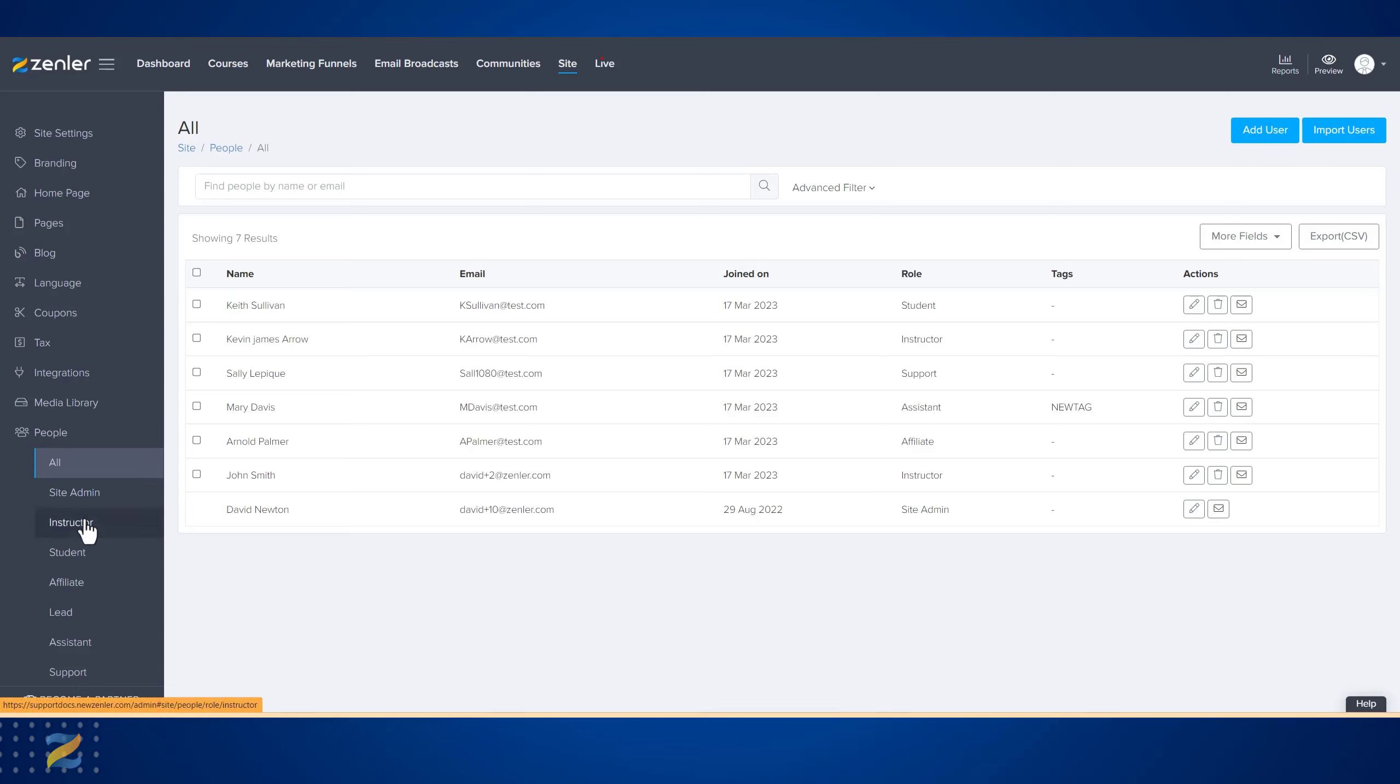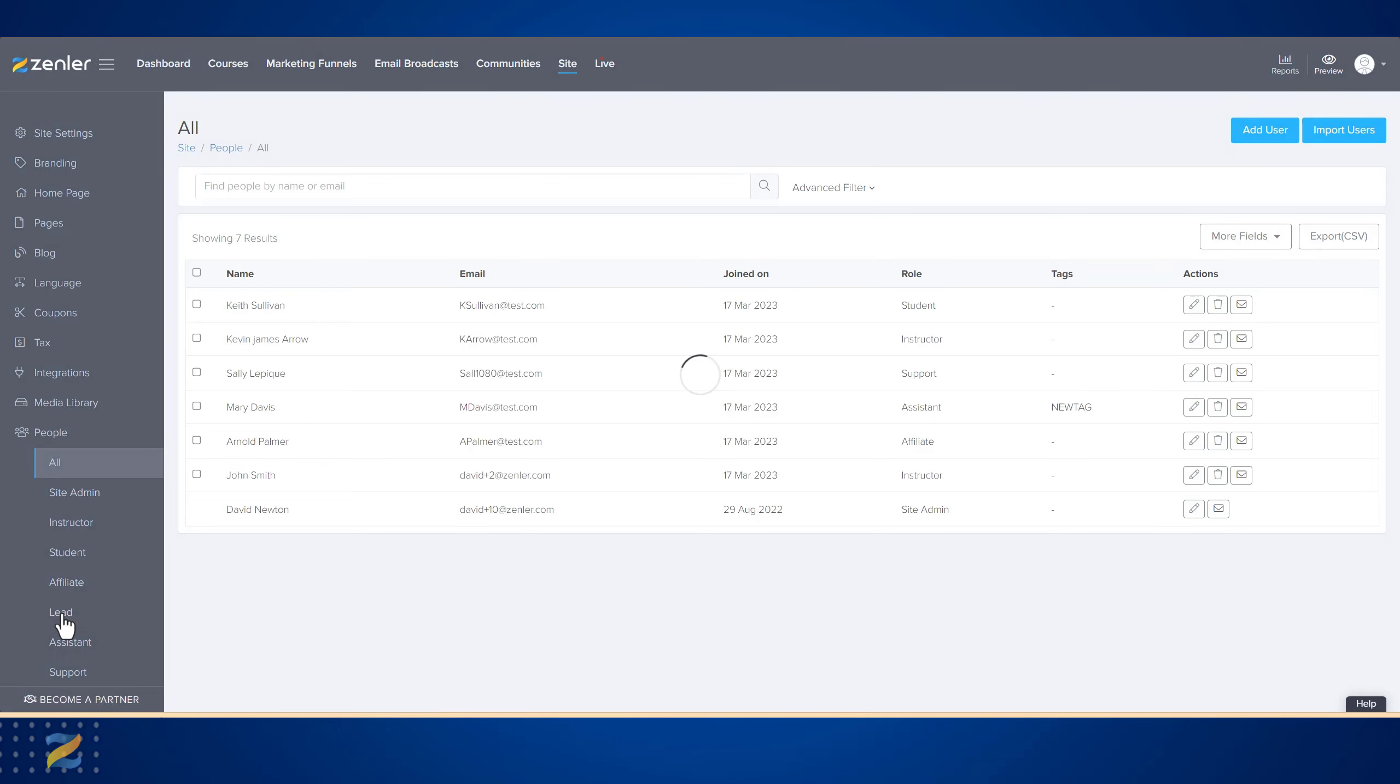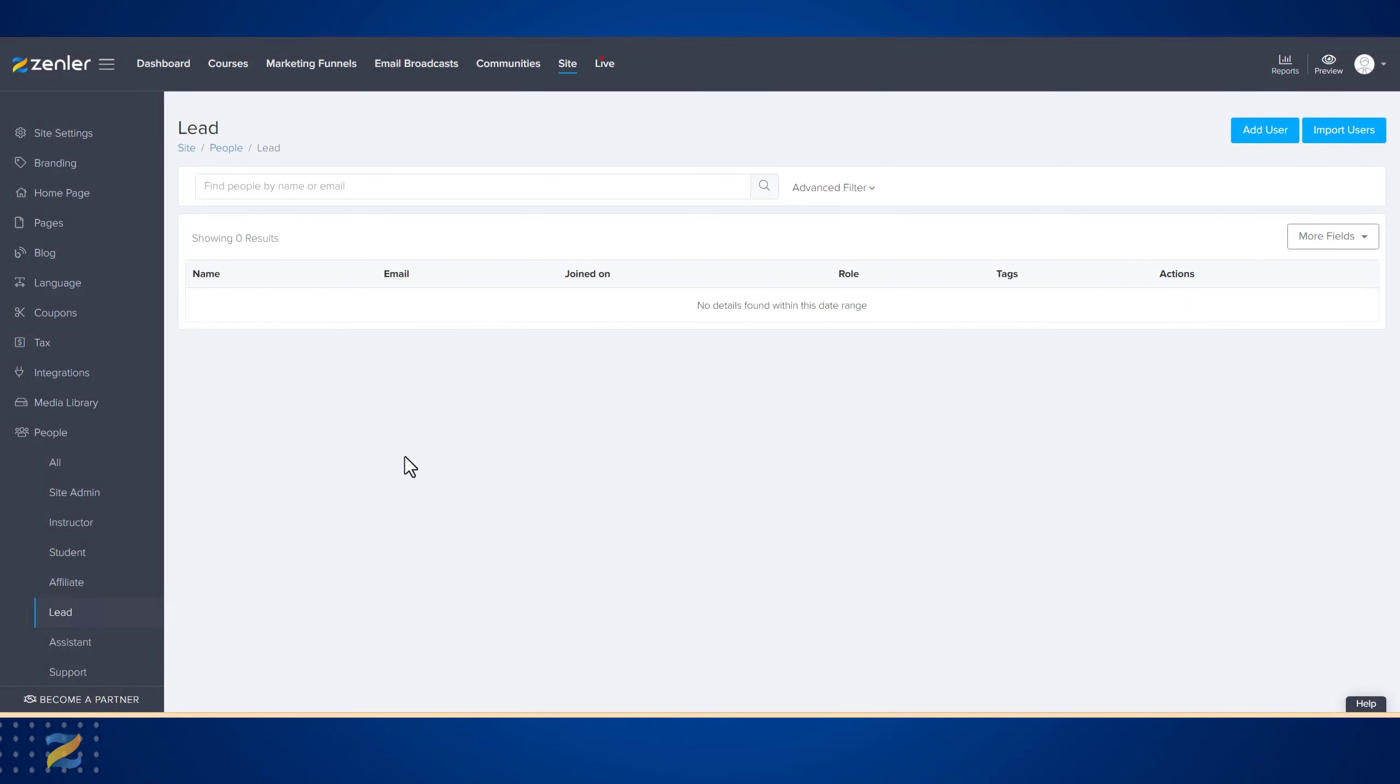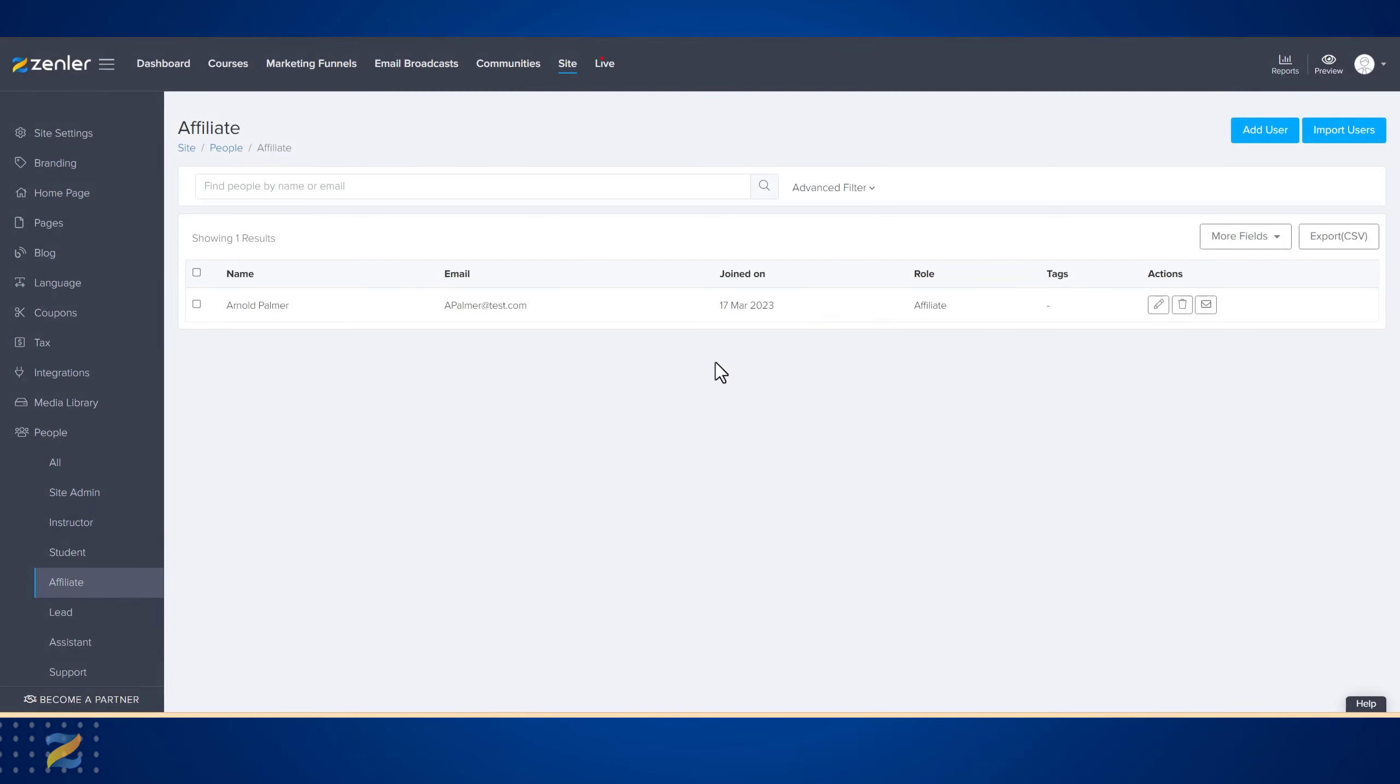From 'All', you can see all the different types. If I go to Lead, for instance, the only thing that would show here is leads within your site. If I go to Affiliates, again only affiliates would show.